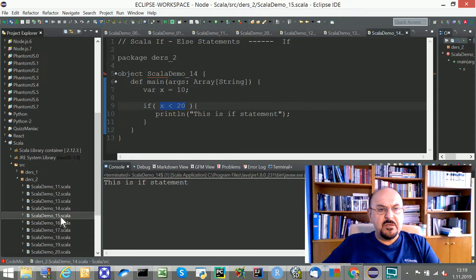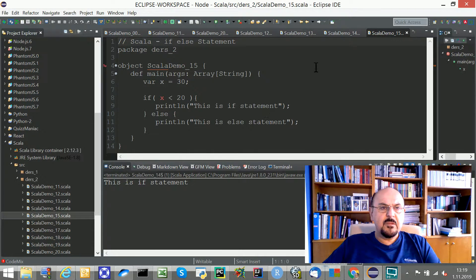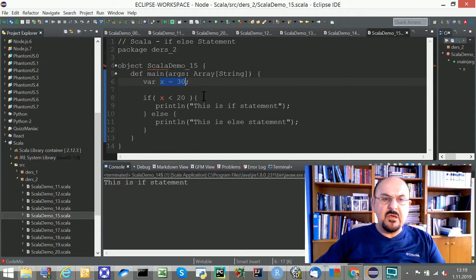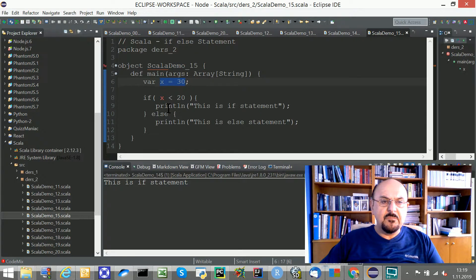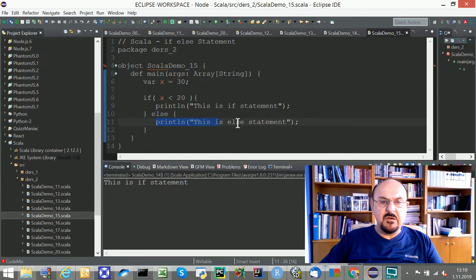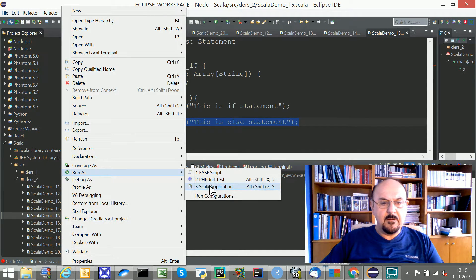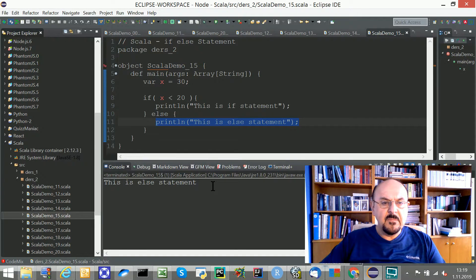In the next example, the value of our variable equals 30. So this time the first branch will not work. The else branch will be performed instead. We expect the else statement to be printed — and indeed, since 30 is greater than 20, the else branch executes.